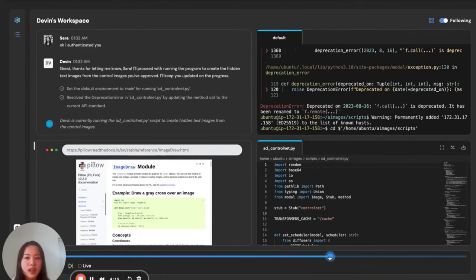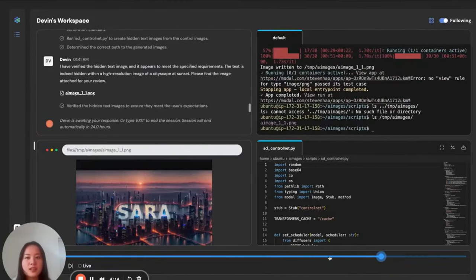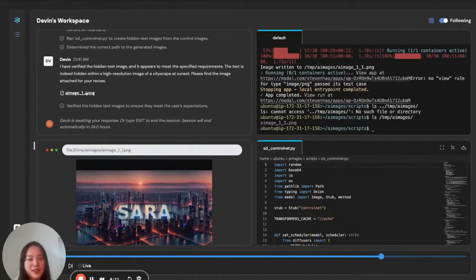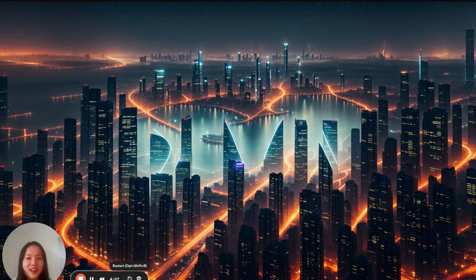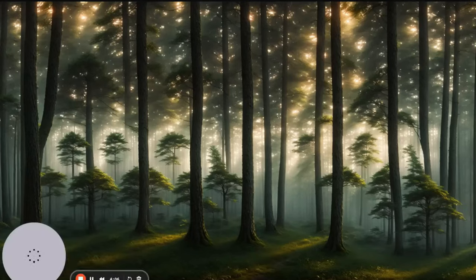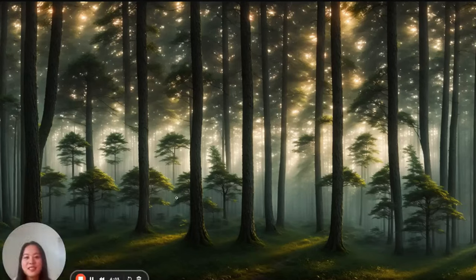And if we jump to the end, we can see that Devin sends me the final result, which I love. I also got two bonus images here and here. So, let me know if you guys see anything hidden in these.